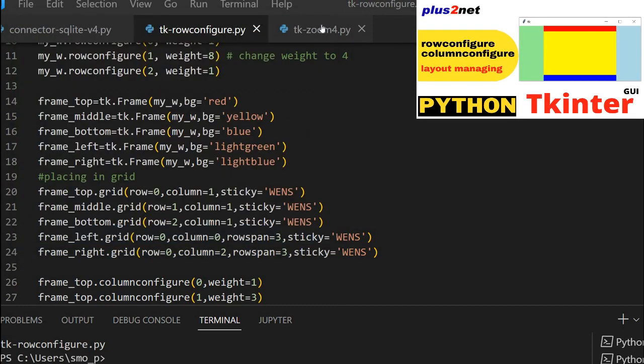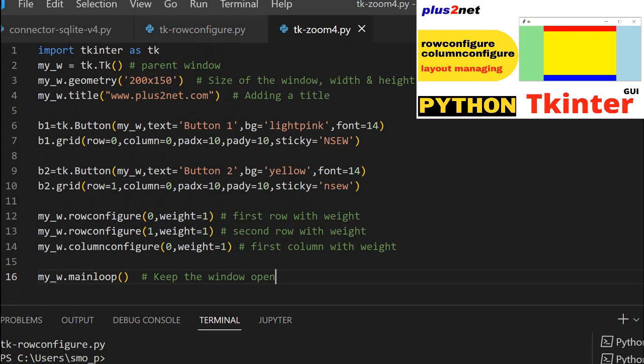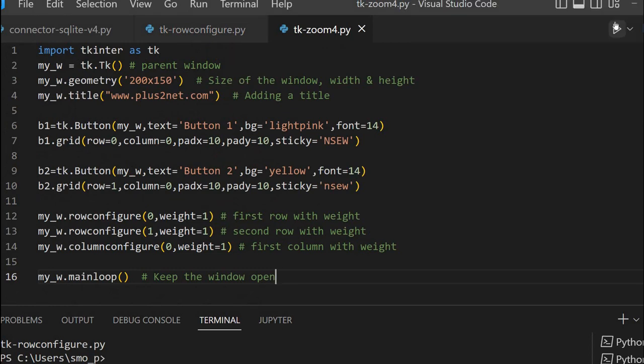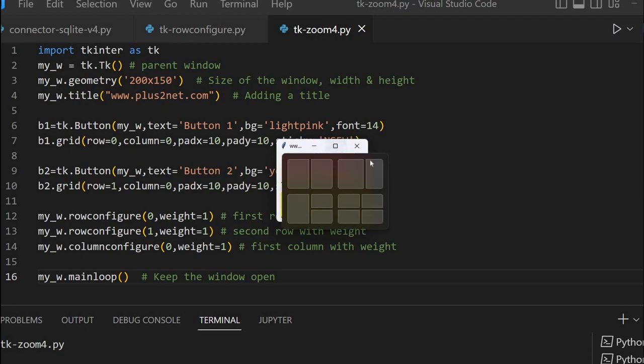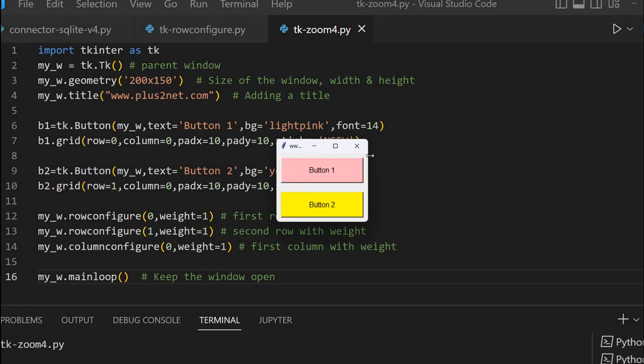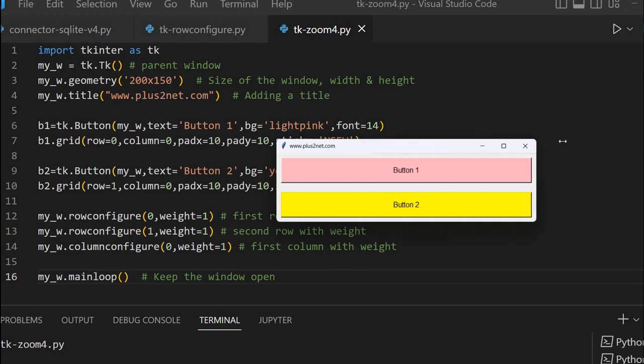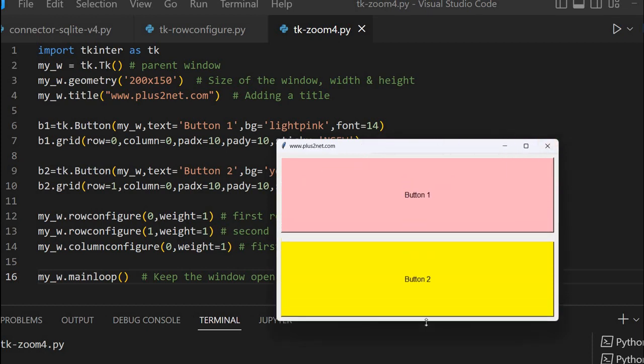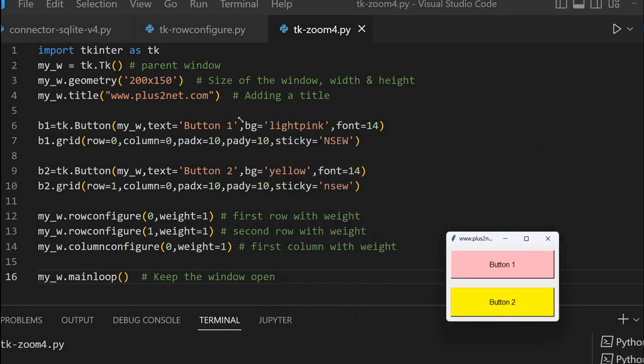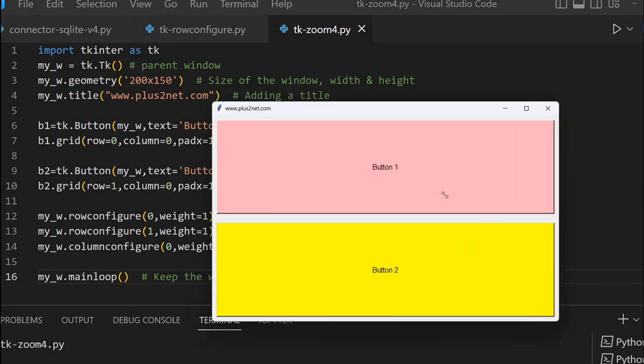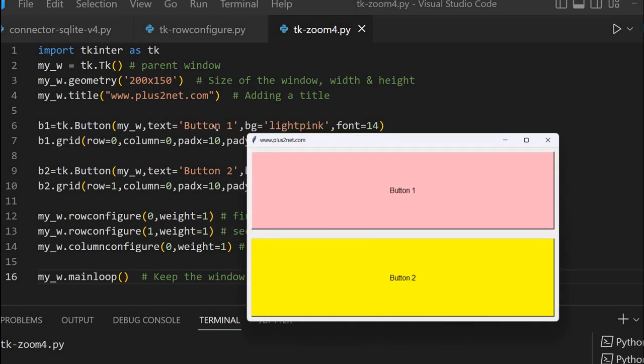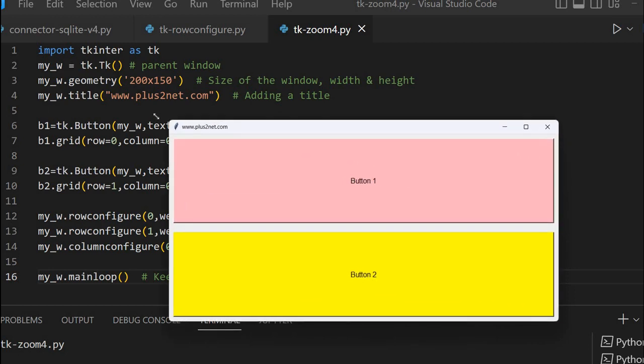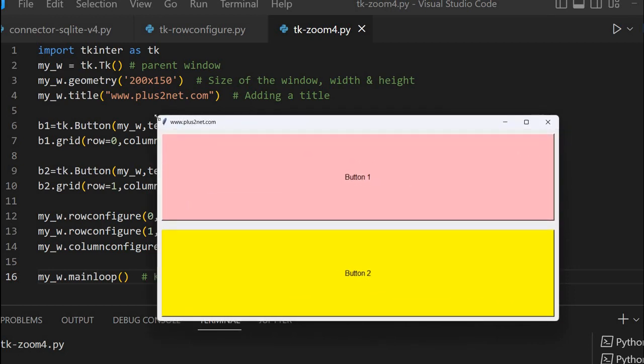Now let's close and open another application. Here you can see there are two buttons. Once I am expanding this one, the buttons will try to expand. When I am expanding horizontally it is expanding and watch the buttons vertically also. If I adjust both horizontally and vertically, these buttons are expanding along with the window. We will learn how to do this.